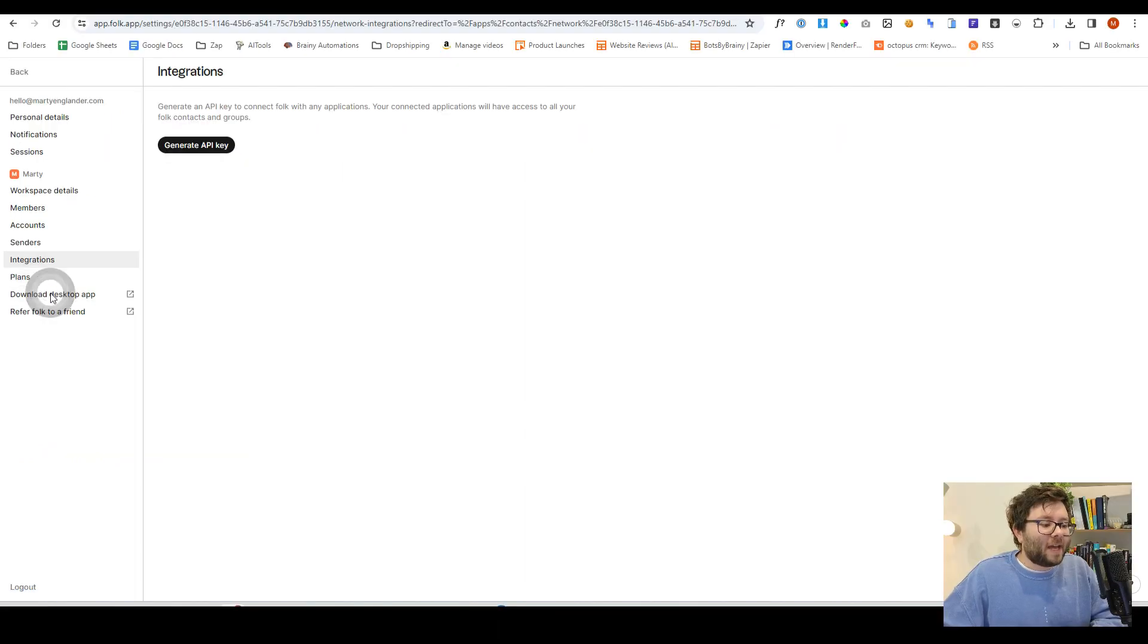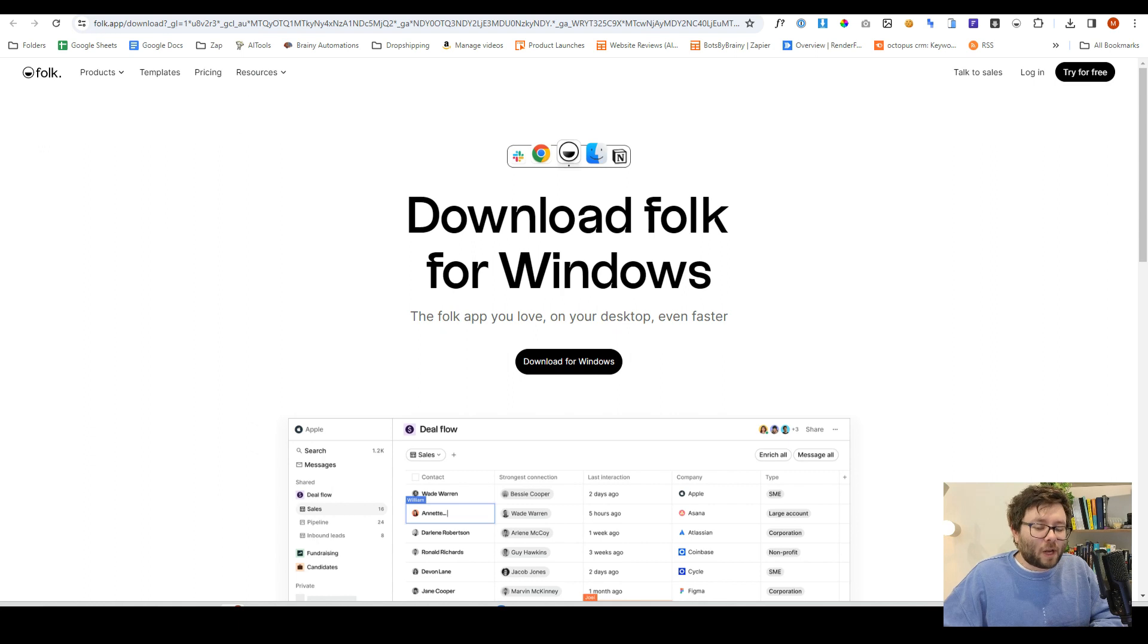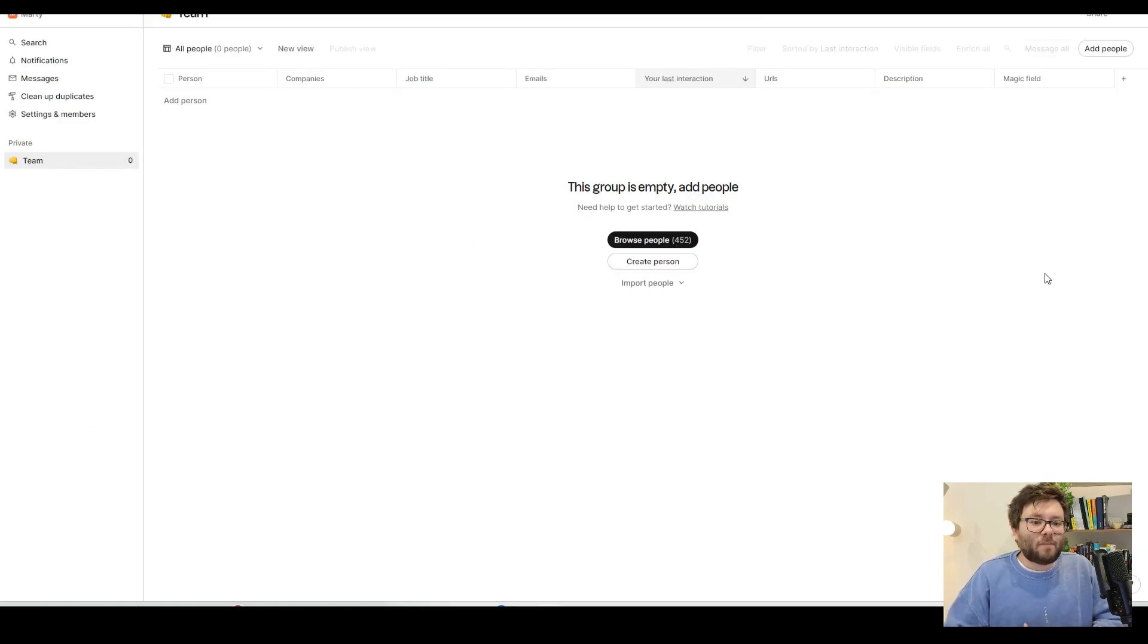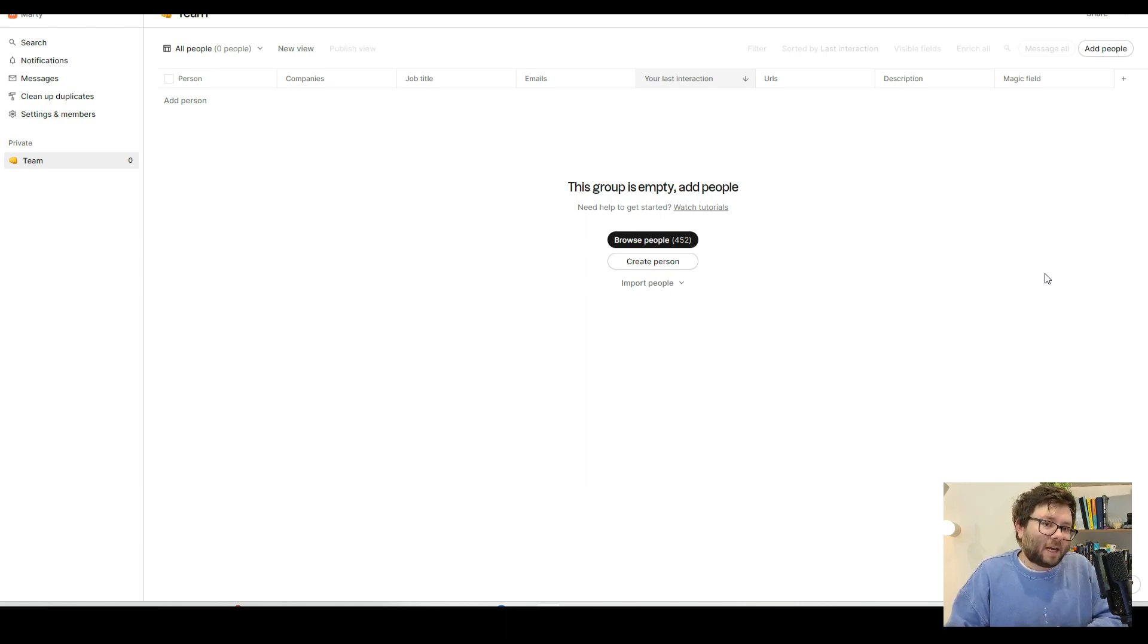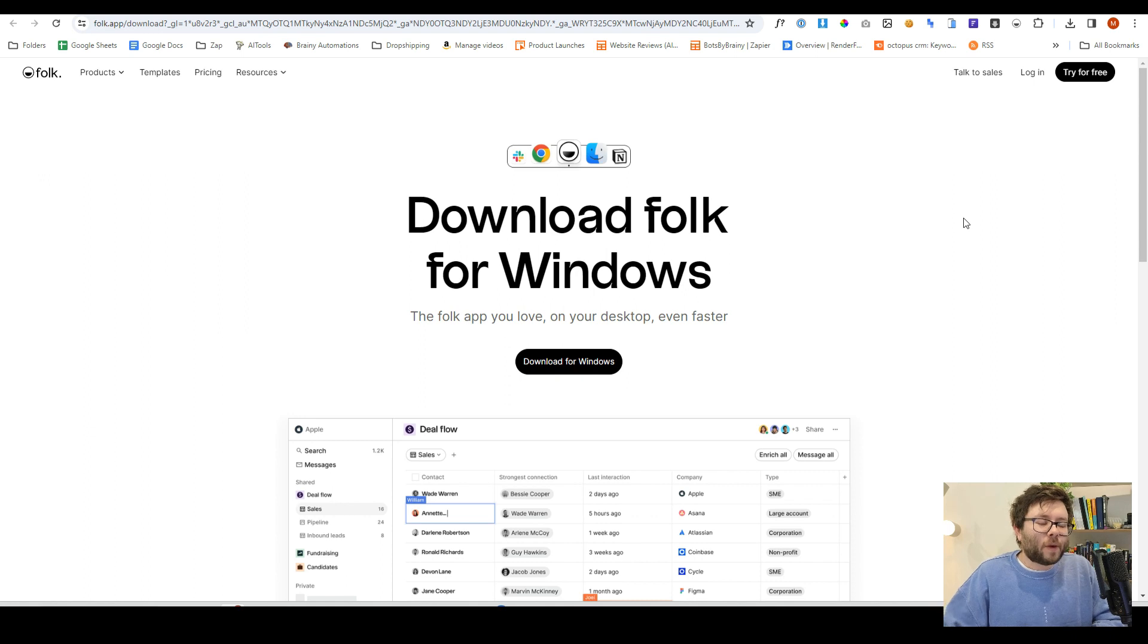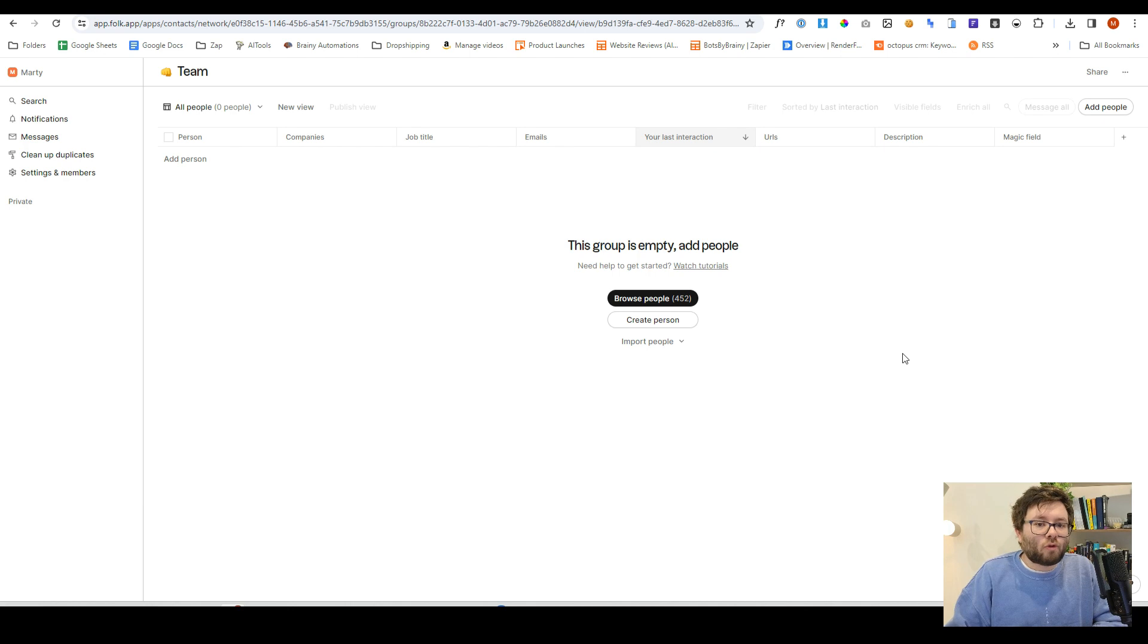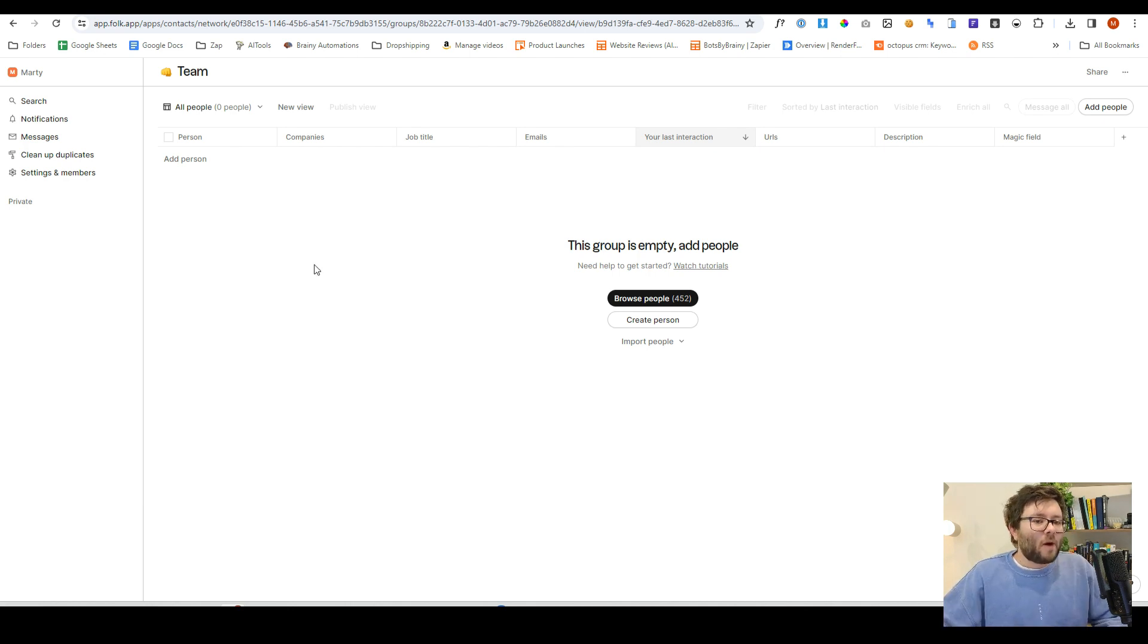They also have a desktop app where you can download it, and then when you log in, you'll see a replica of what you can see in the browser version, and it all syncs live from whatever application you're using at the time. For the rest of this review, I'm going to be just using the browser version, and it's important to note that they also have a Google Chrome extension, which we'll get into a little later down the line.